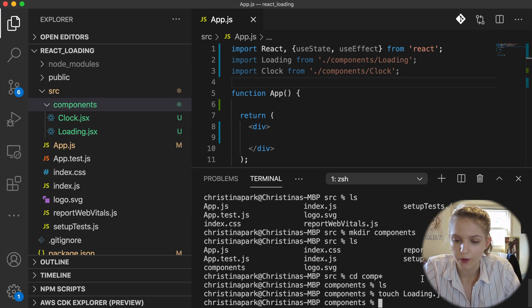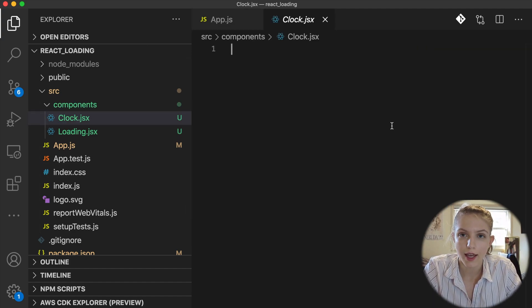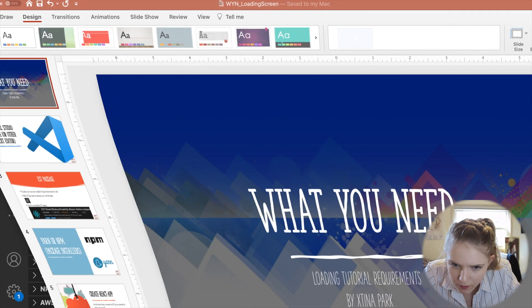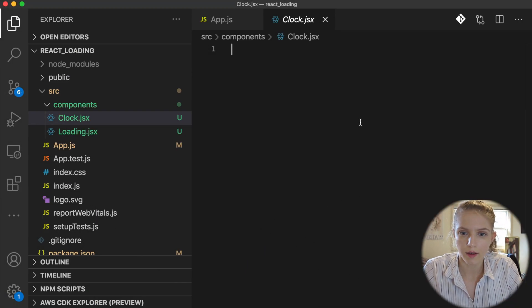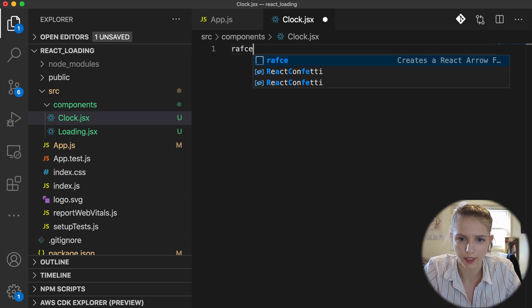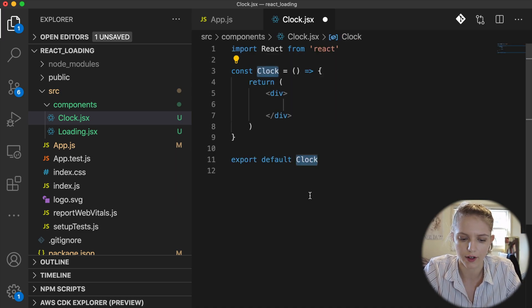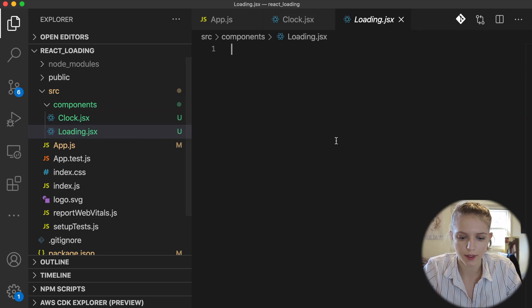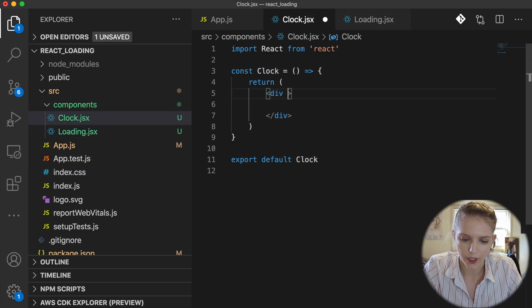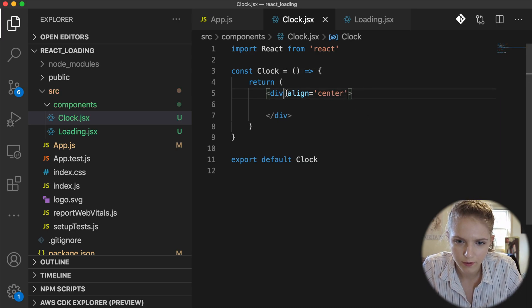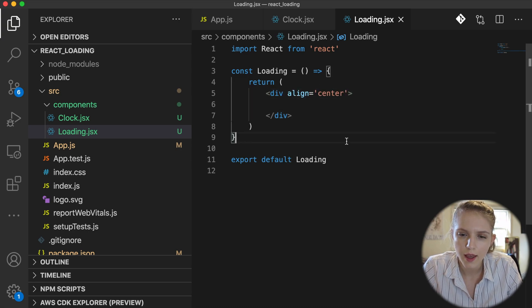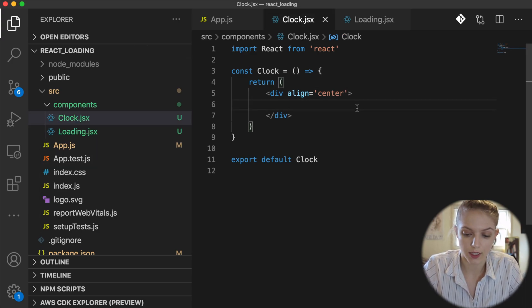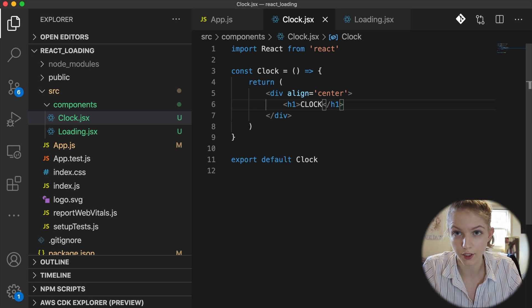I'm going to leave terminal and I'm going to come in here and do this fancy ES7 command RAFCE, which creates a React arrow function. I'm going to press tab and then it creates this out for us. I'm going to command save and I'm going to do the same thing over in this loading area. What I'm going to do just so things look pretty is I'm going to do align equals center within this div. I'm going to do that for both the clock and the loading.jsx. For the clock I'm actually just going to include an h1 element in here that says 'clock' because for the purposes of this tutorial it's not actually important.